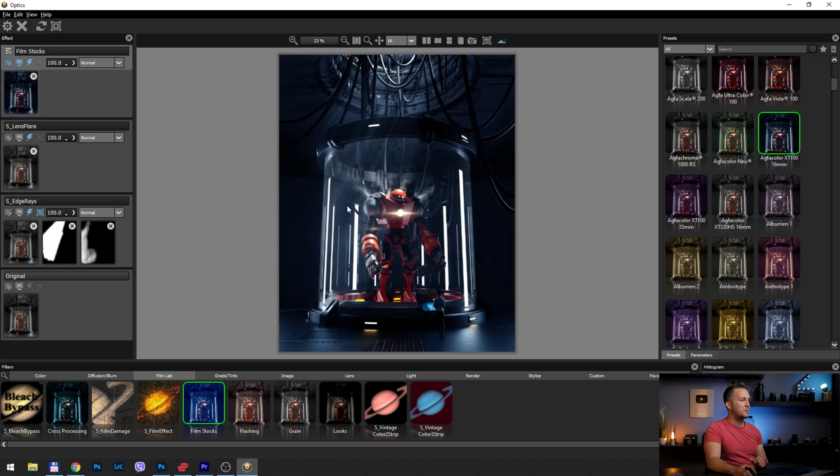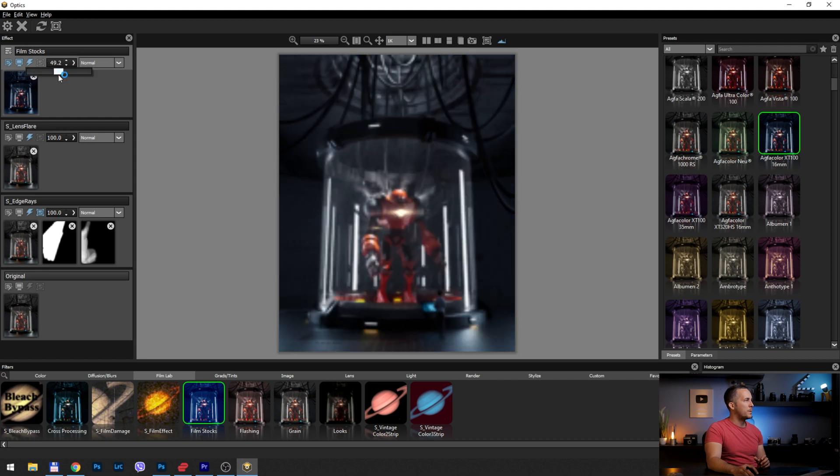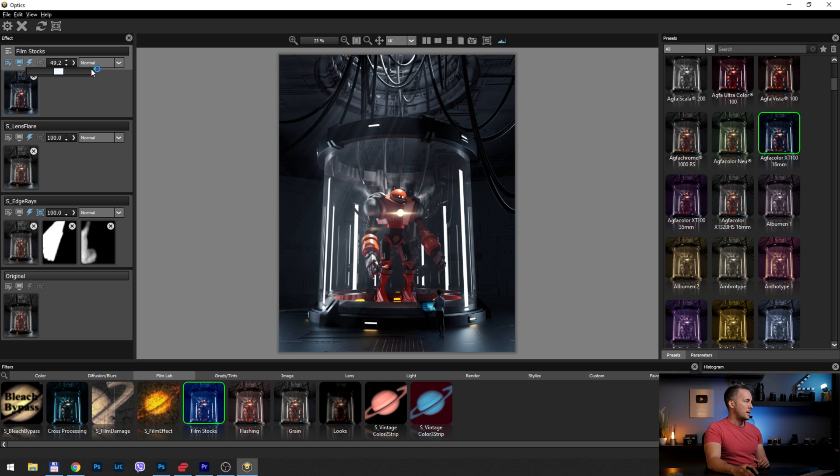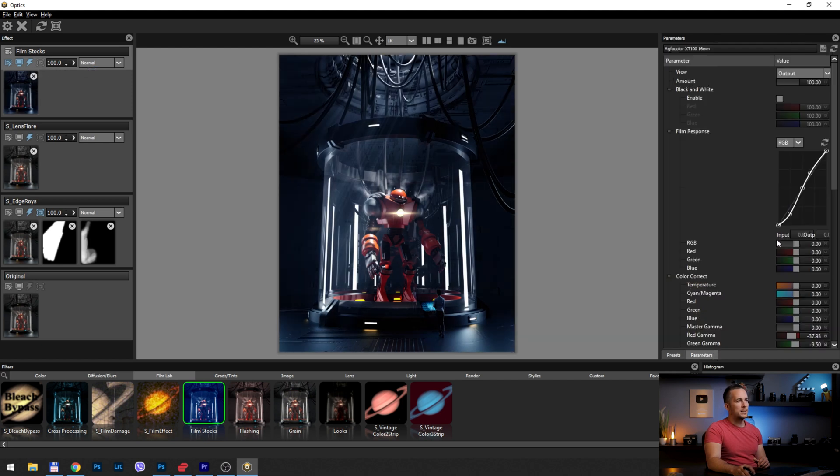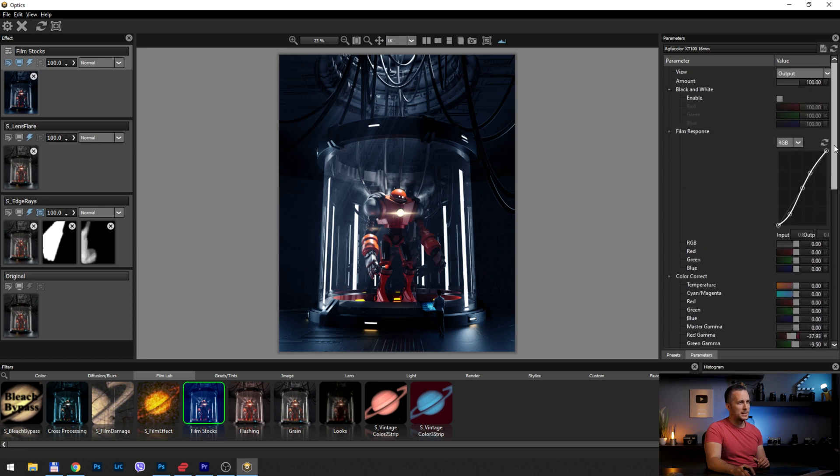A really huge list of film stocks, and I will go with this one. I really like this one, but it's too intense, too dark, too saturated. I can really easily change that by lowering the opacity of the effect of the layer to maybe 50%. This is much better. But also, if I don't want to lower the opacity of the layer, I can go right here to the parameters and change so many things here.